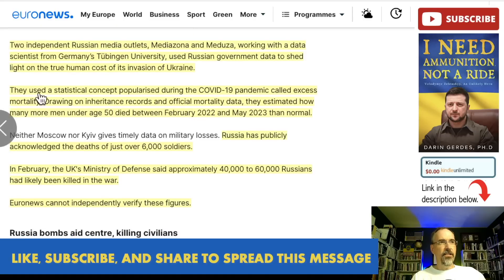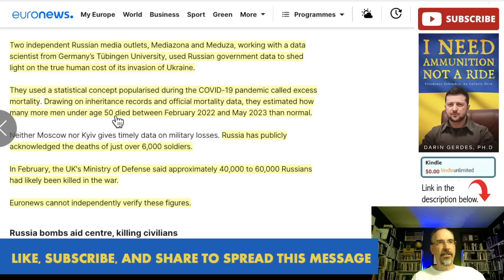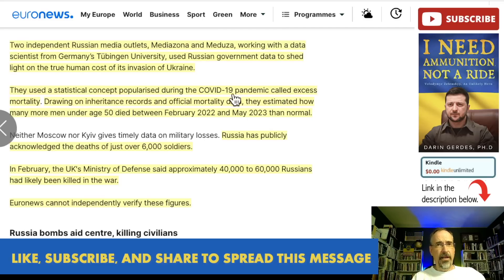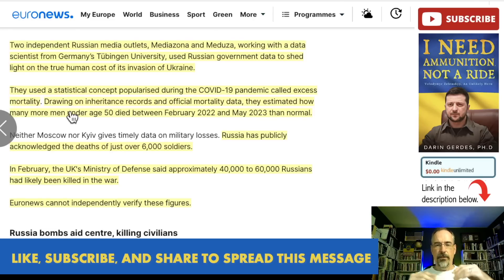They used a statistical concept popularized during the COVID-19 pandemic called excess mortality. Drawing on inheritance records and official mortality data, they estimated how many more men under age 50 died between February 2022 and May 2023. This tells us a couple of things: that date range means the data is already dated, so the true figure is probably higher.